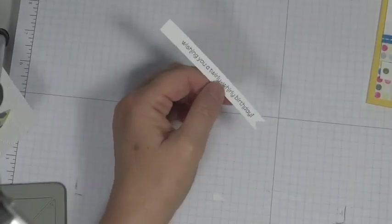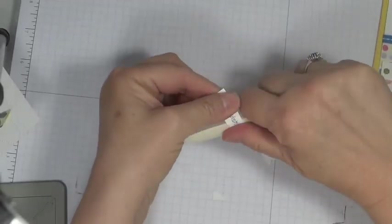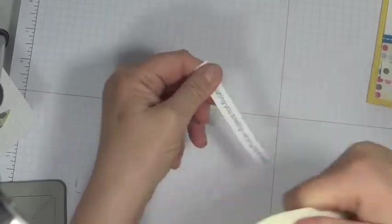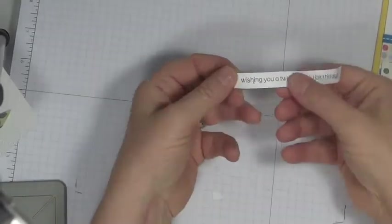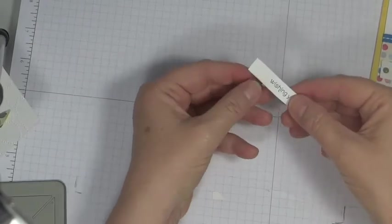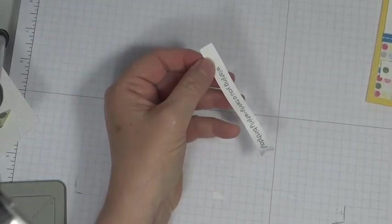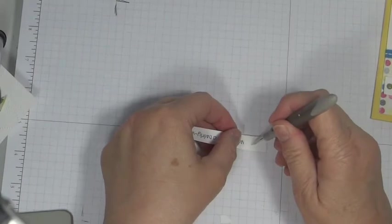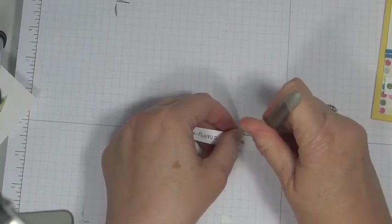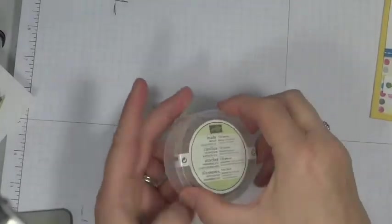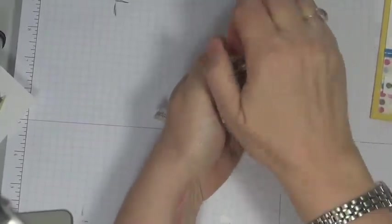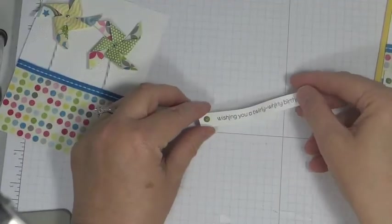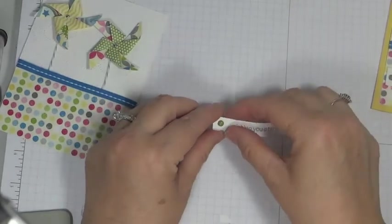Take my bone folder. And just come this way. And then this way. Give it a little dimension. And then I'm going to take a paper piercing tool. Just do a little hole right there. And I'm going to take one of the brads from the Brights Collection. Okay, I've got my banner done.